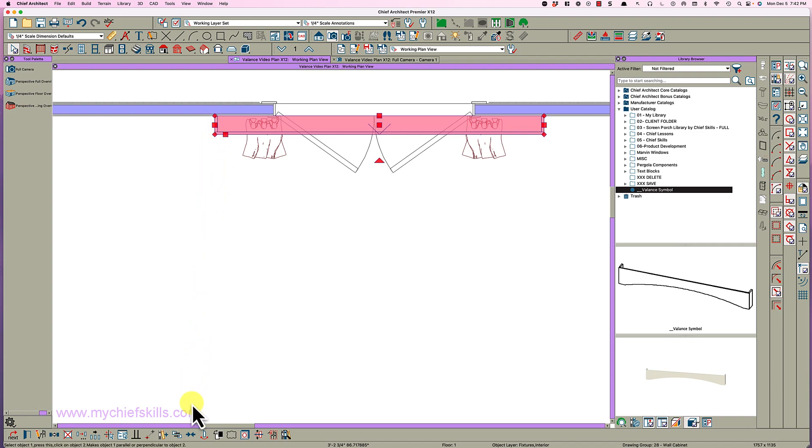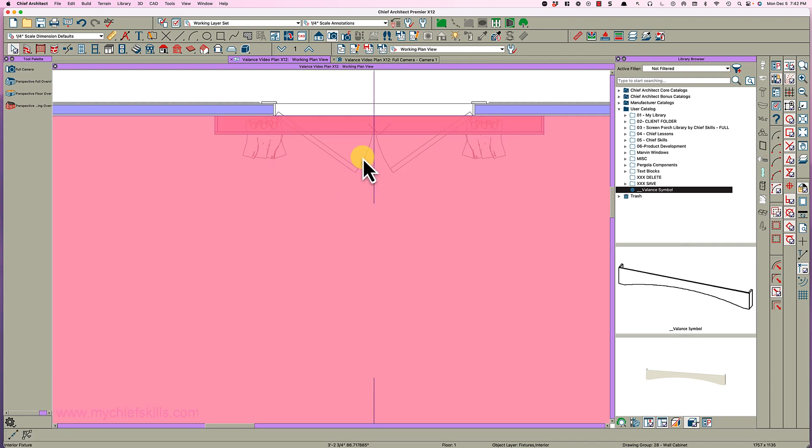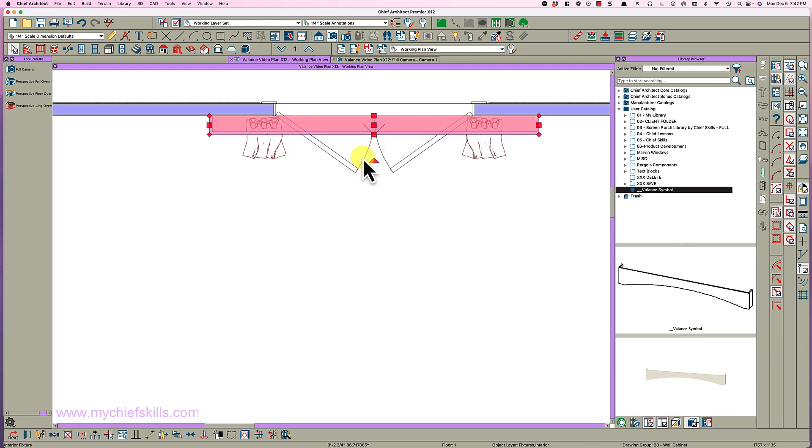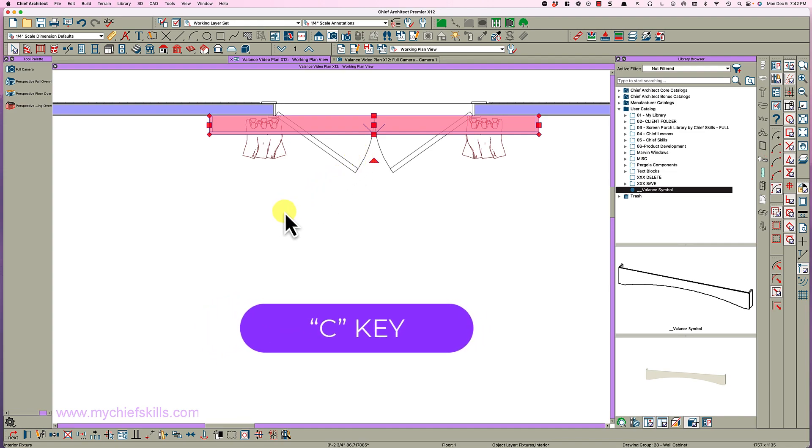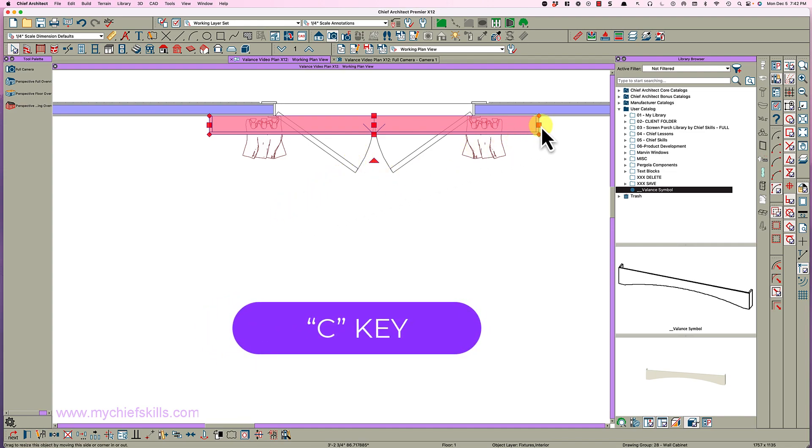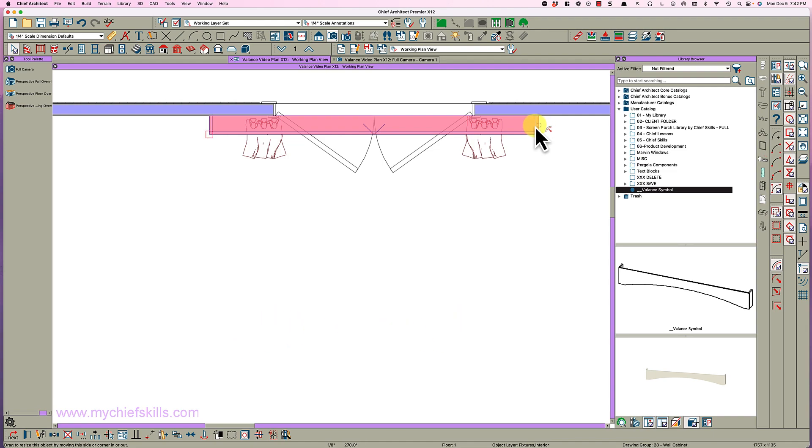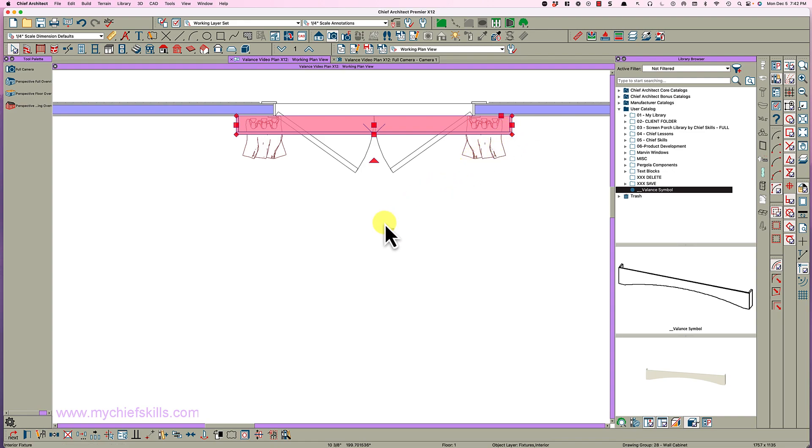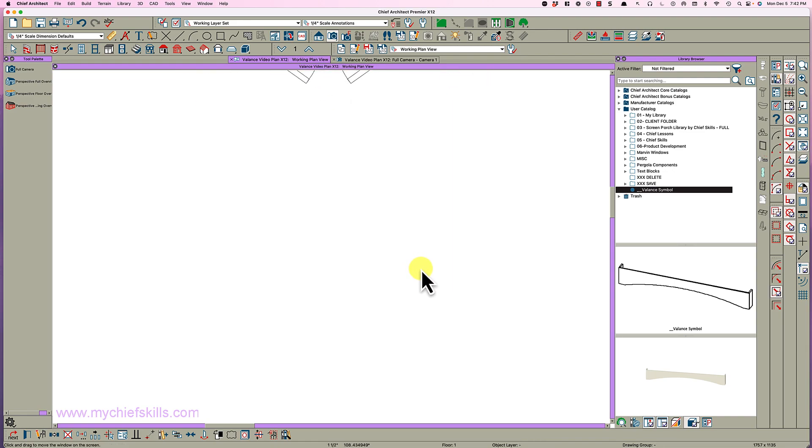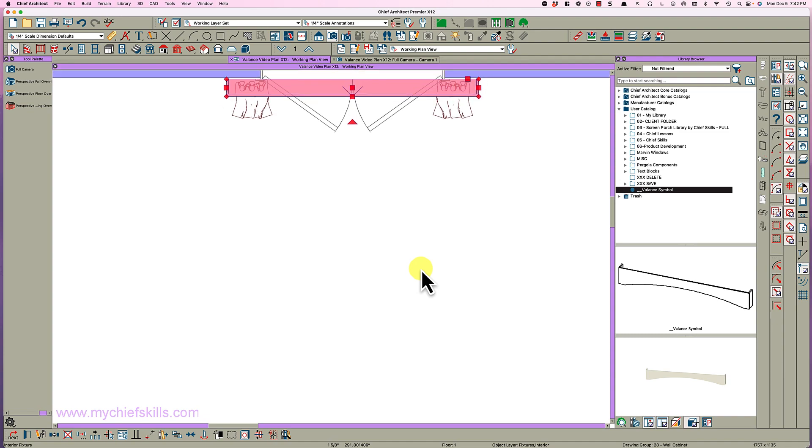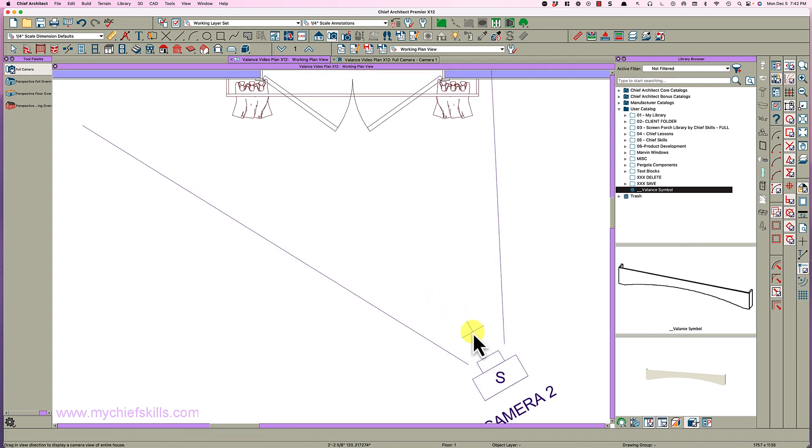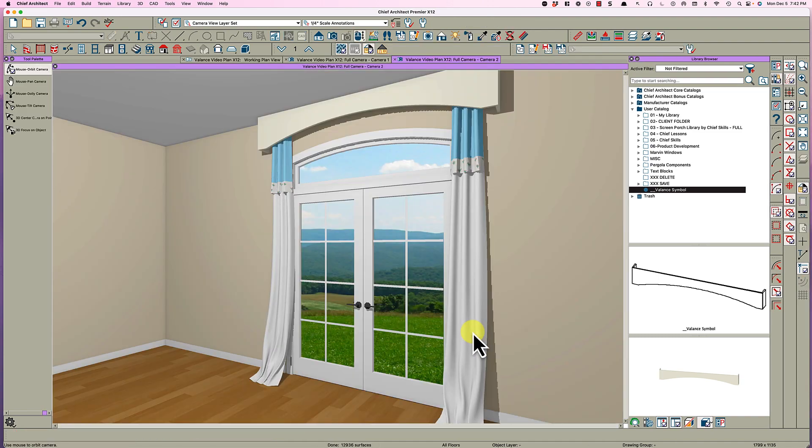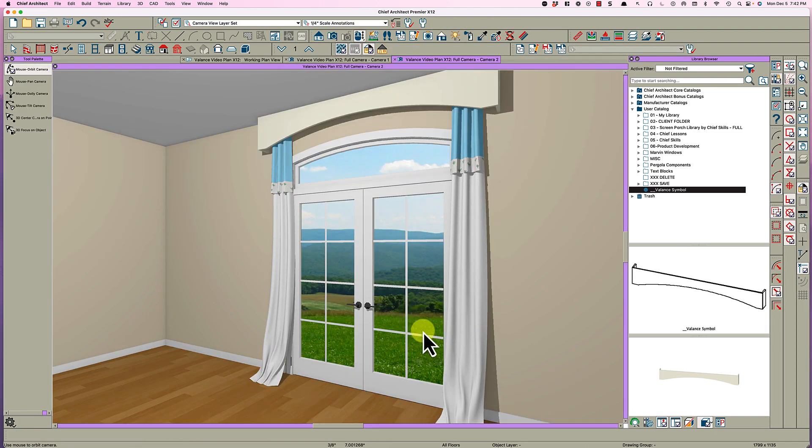Then I'm going to use the centering tool down here and center it on the door. Then I'm going to hold my C key like in Coca-Cola and grab this edge and just pull this in until I get it to where I want it, about right there. Then take a look at it and see what it looks like, and there you go.